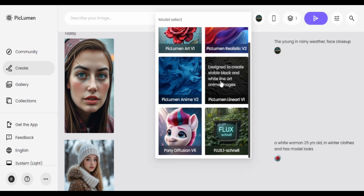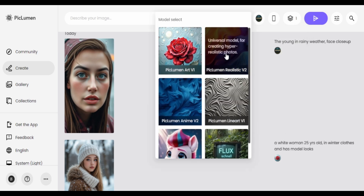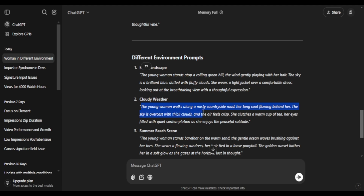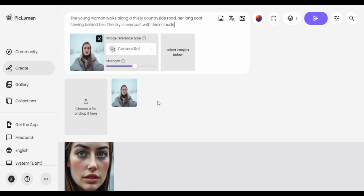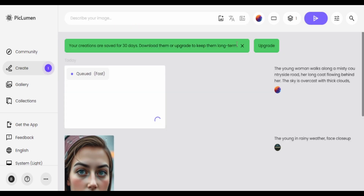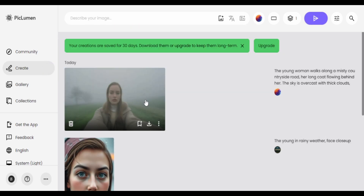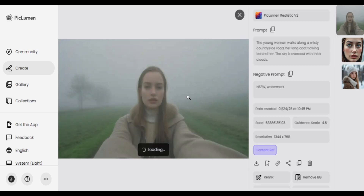I'll use the Pickleman Realistic version for the next one. The prompt is 'young woman walks along the misty countryside.' It did adhere to the prompt as far as the misty countryside is concerned, but as far as the face goes, I feel Flux did a better job at keeping the face consistent.